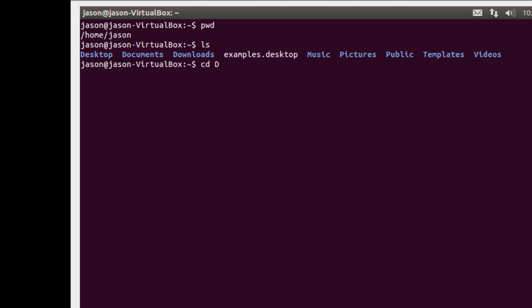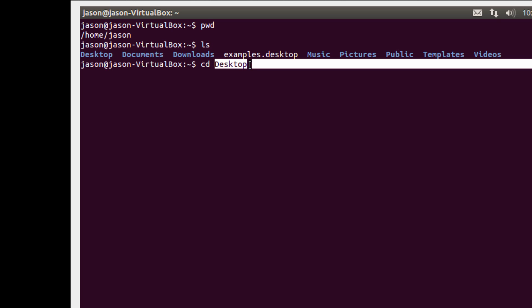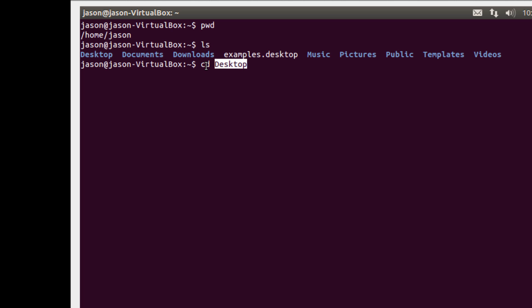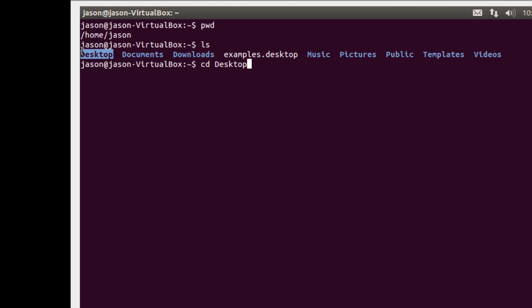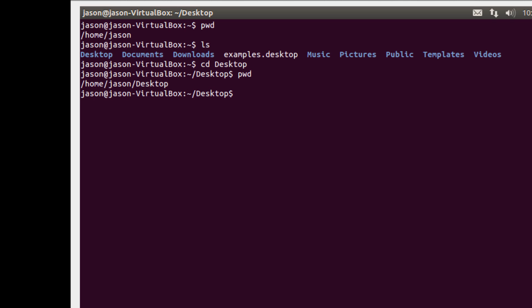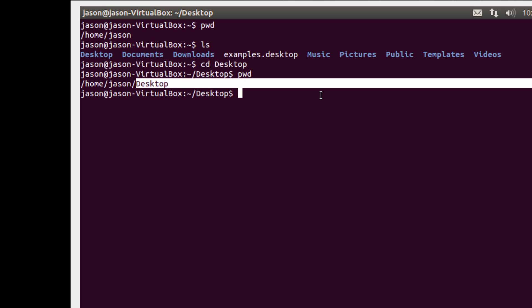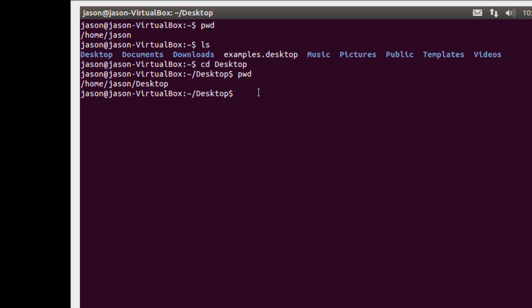I'm going to type cd space desktop. And the way this works is you type cd and then the name of the directory that you want to go to. This is a relative path. This says I'm currently in the directory json. And in that directory is a directory called desktop. And I want to go down into that directory. I hit enter. And if I type pwd, you'll see that I've now gone down into the desktop directory.